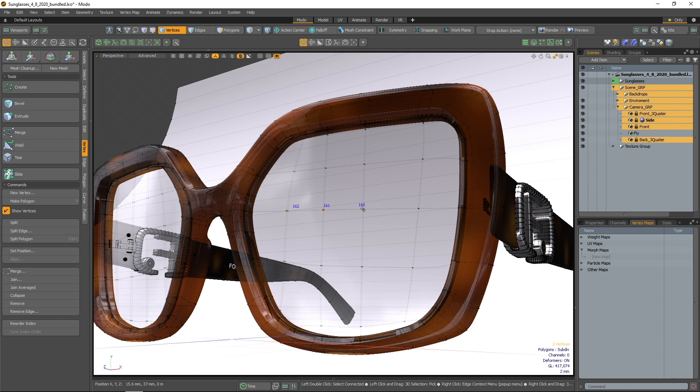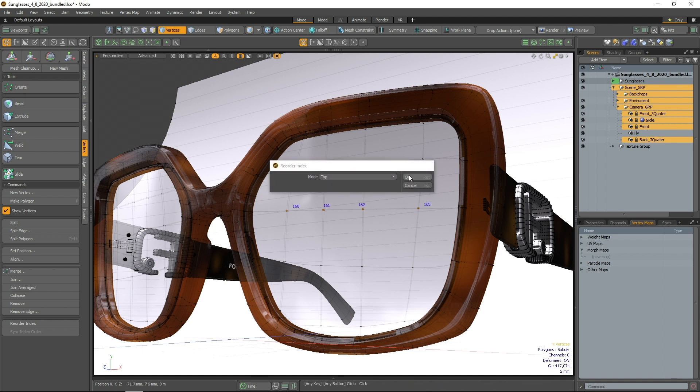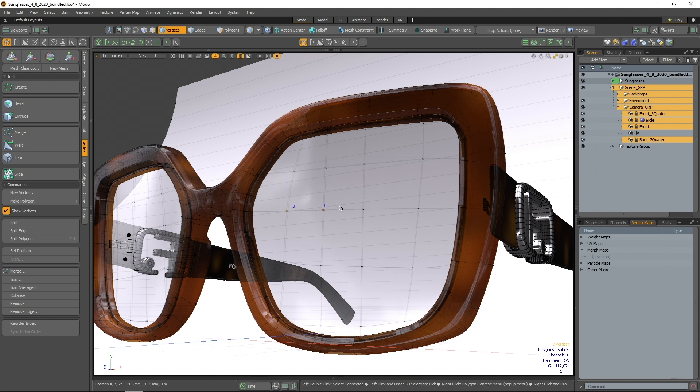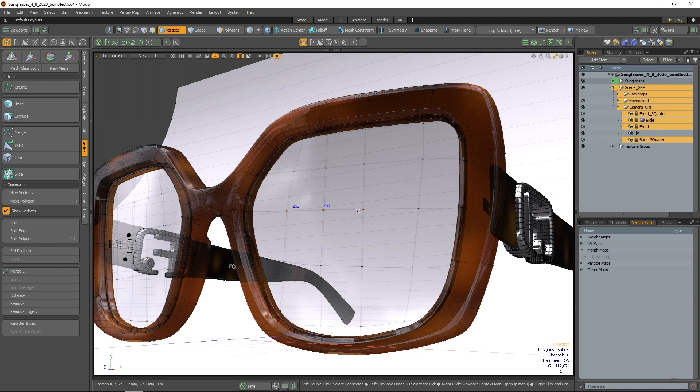Reorder Index has three modes. Swap, which swaps the selected vertex indices by their selection order. Top, which sorts the selected vertices to the top of the mesh vertex list and bottom, which sorts the selected vertices to the bottom of the mesh vertex list.